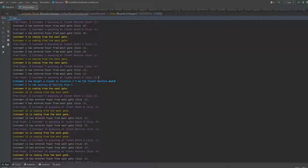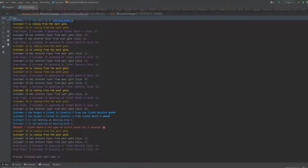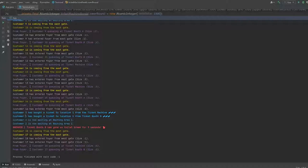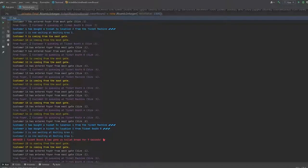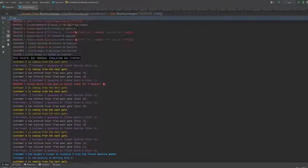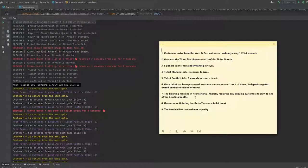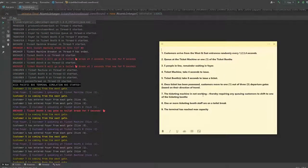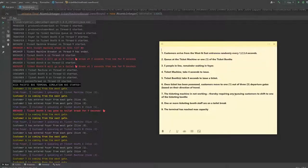So customer 1 has bought a ticket to location 2 and it's now waiting at area 2. And let's go to the next one. Customer 3 has bought a ticket to location 1 and is now waiting at area 1. Same for customer 2. So location 1, waiting area 1. Location 2, waiting area 2.